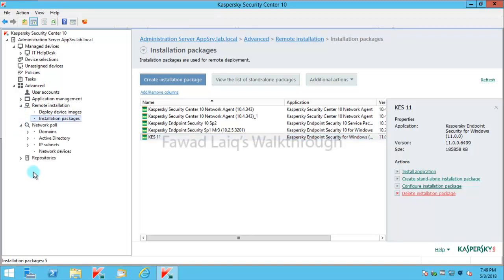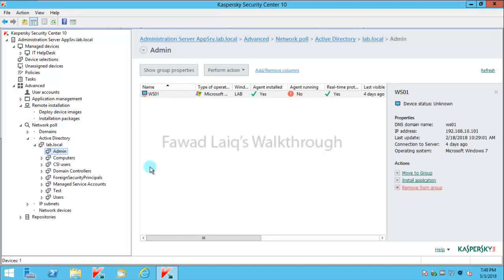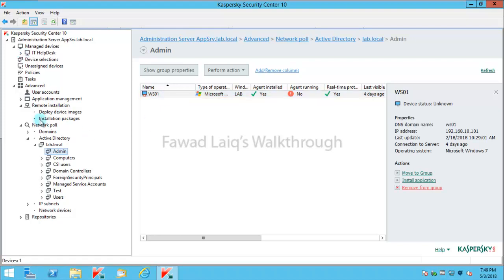Before we move forward, I just would like to show you something. If you look over here in my lab, I have this admin group where I have this machine. Kaspersky is already installed on this because I have been doing videos for this. But if you look over here, we have these group structures.